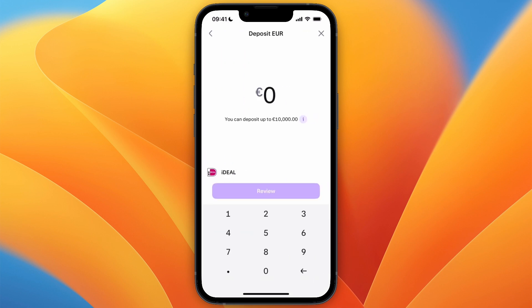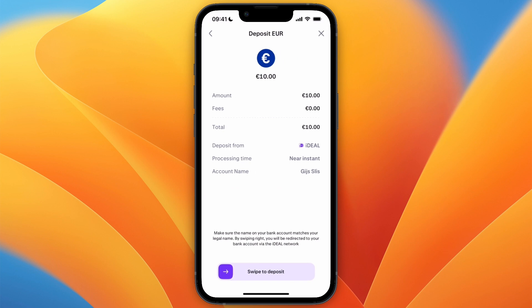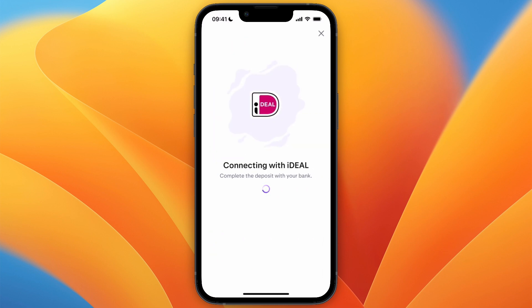I'll just select iDEAL, and from here choose how much you want to deposit — I'll do 10 euros. Then click Review, and from here swipe to deposit.